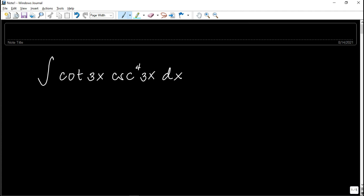Hey guys, welcome back to my YouTube channel. So in this video, we are going to discuss another sample problem. This time, this is about integral calculus.